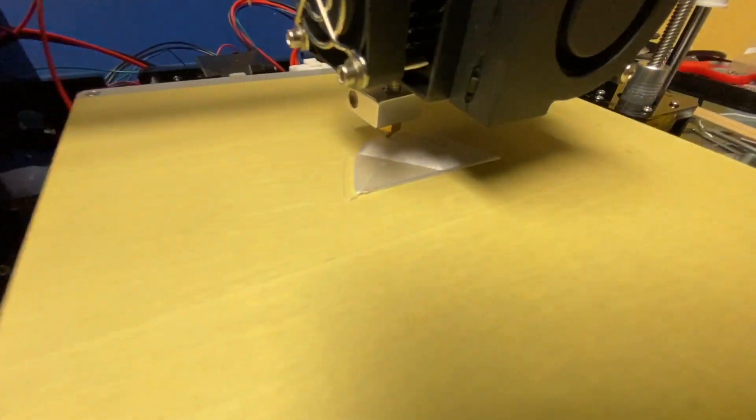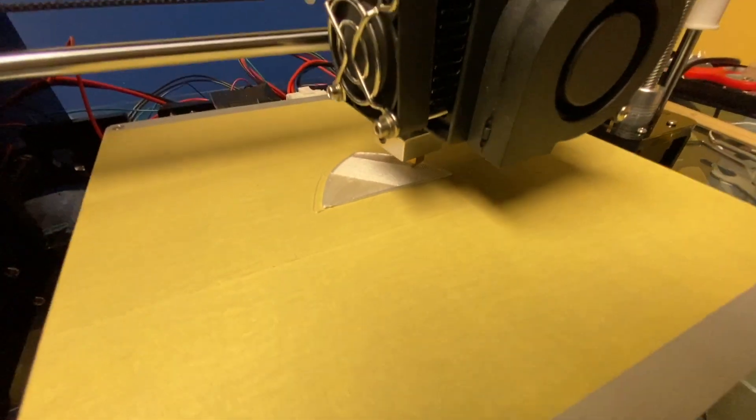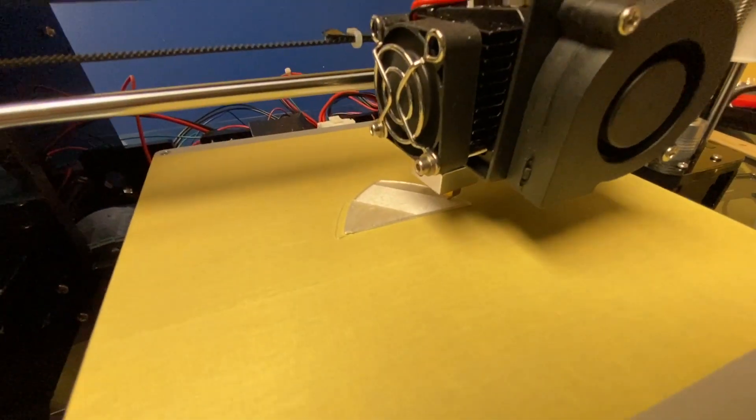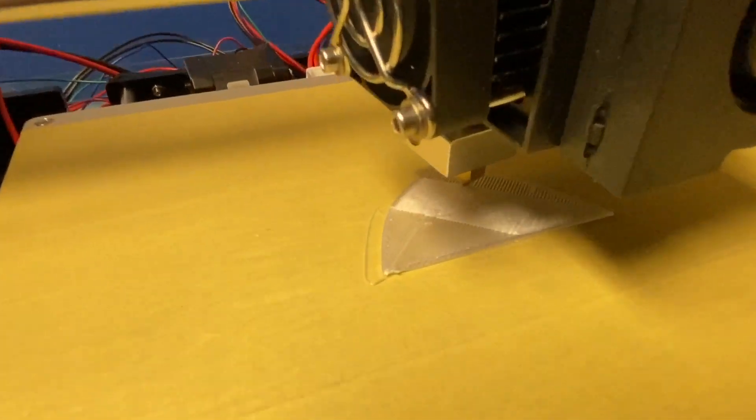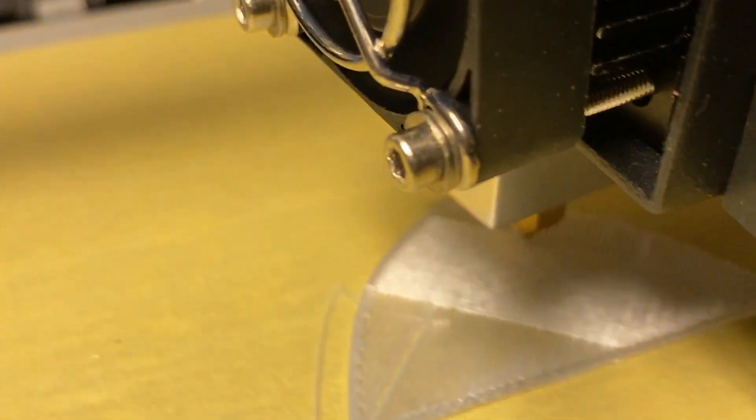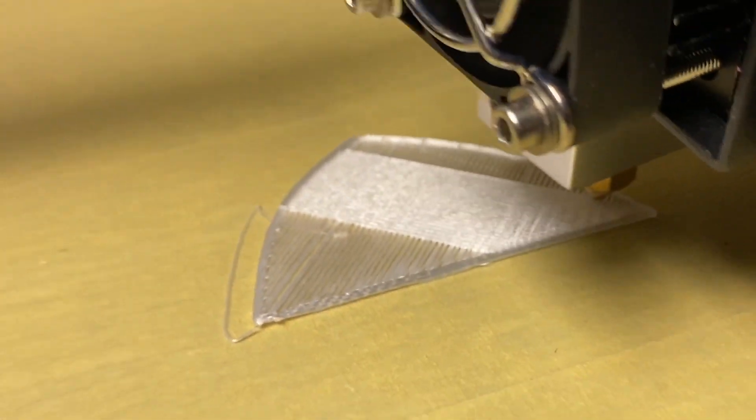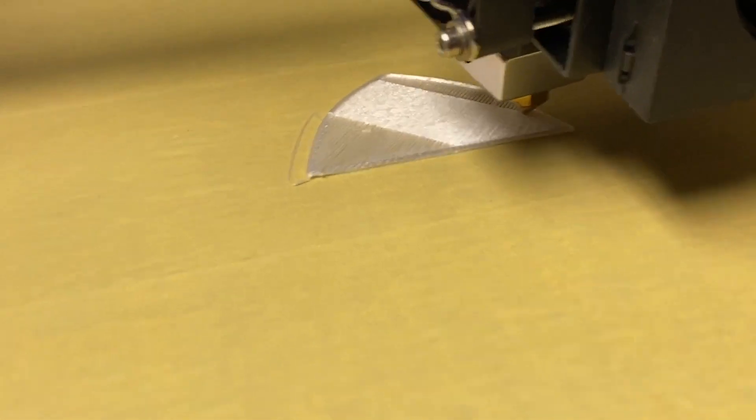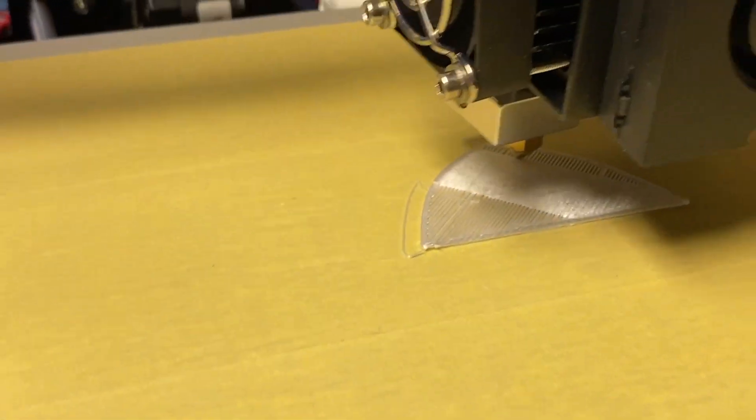But look how straight those lines look. It's just working its magic and what I really like about this kit is they made the heat bed so that stuff sticks.